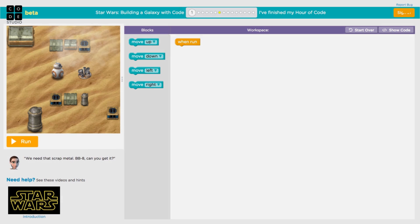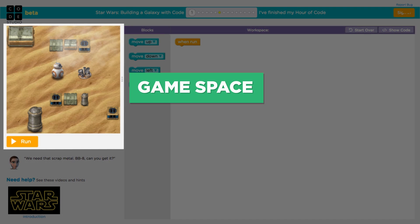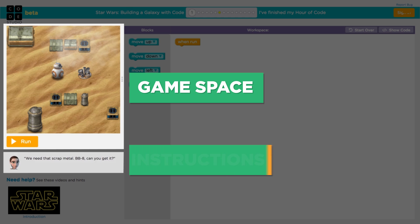Your screen is split into three parts. On the left is the Star Wars game space where code will run. The instructions for each level are written below the game space.